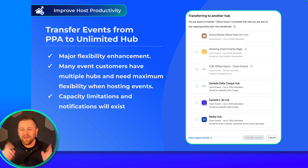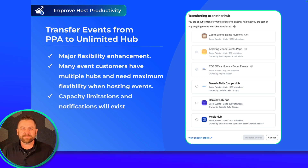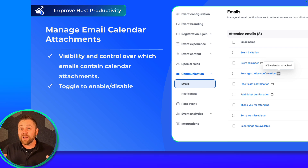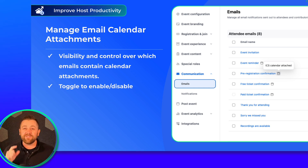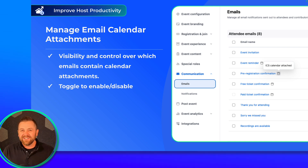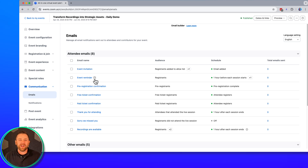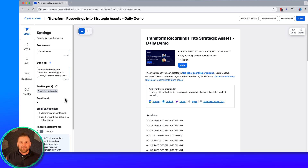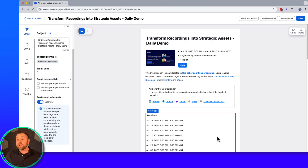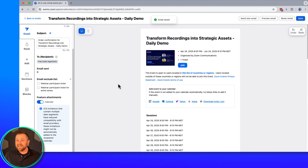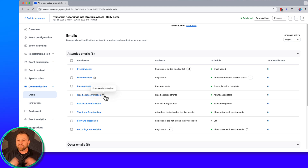One nice quick change for email management is the addition of visibility and control over which emails include the actual calendar attachment. You can see a little icon there, and then jump into an email and toggle on the actual calendar attachment — the confirmation email is a good one to add it to. Right there in the email list, I can see all emails that include the calendar. We have more enhancements coming to email and calendar management in the future as well.